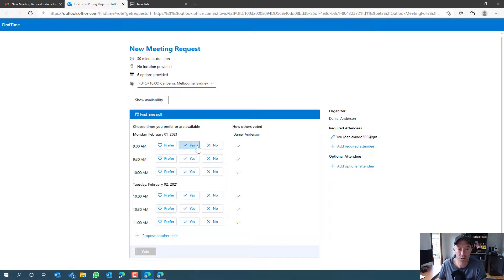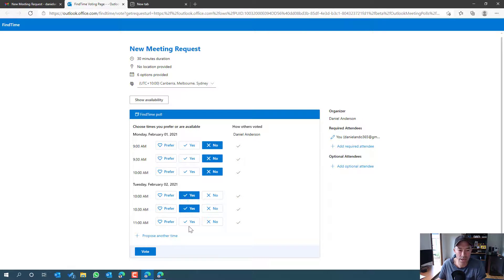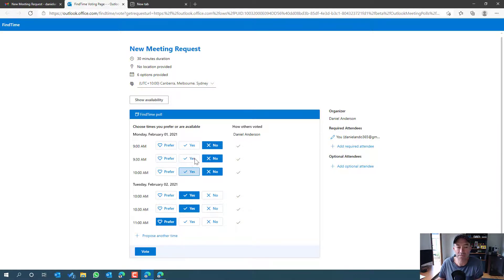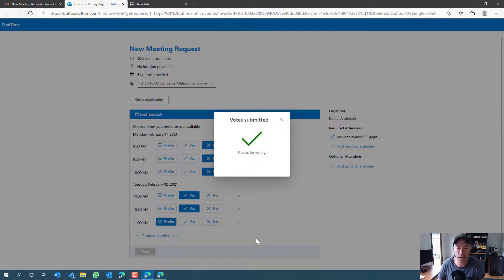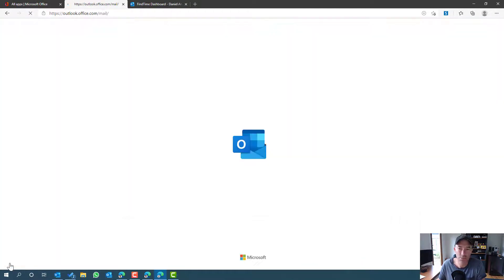The recipient first confirms who they are, then chooses times that work for them. There are three options: Prefer, Yes, and No. Maybe Monday morning doesn't work, but they can do certain slots and prefer 11 a.m. on Tuesday — the 'Prefer' option takes precedence over 'Yes'. If none of these times work, the attendee can propose another time, which sends that back to the meeting organizer. Let's now submit that vote.